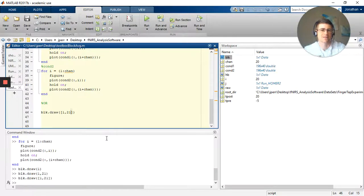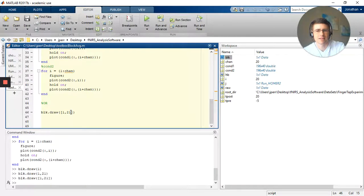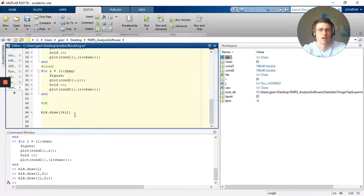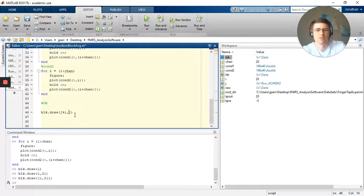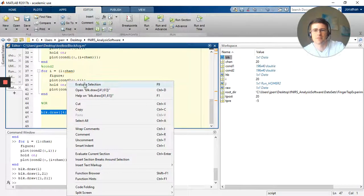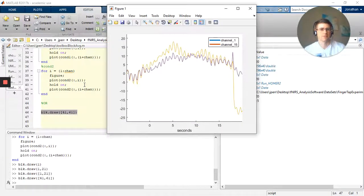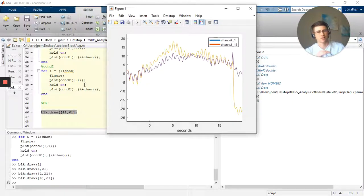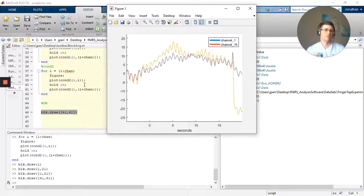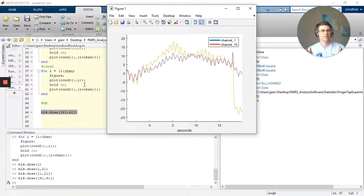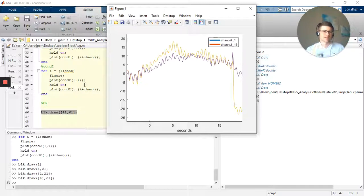But what's pretty neat is, well I can actually do channel 41 and channel, would it be 61? Let's see if that works. Here we go, there it is. So now the third dimension is in a way concatenated onto those 40 channels.